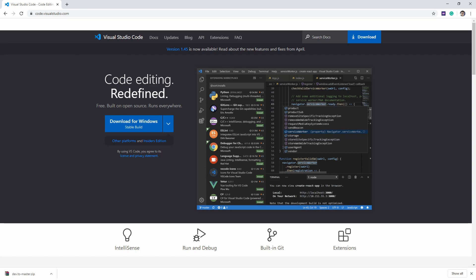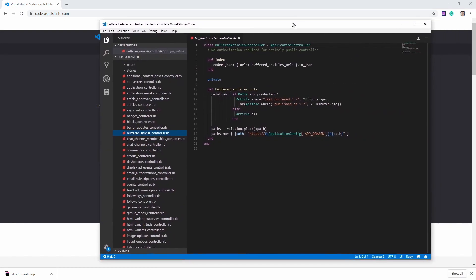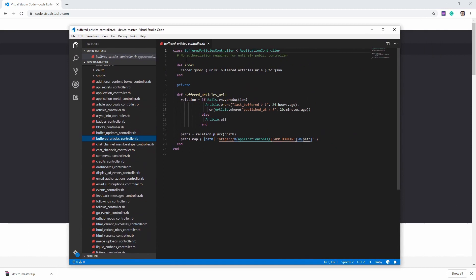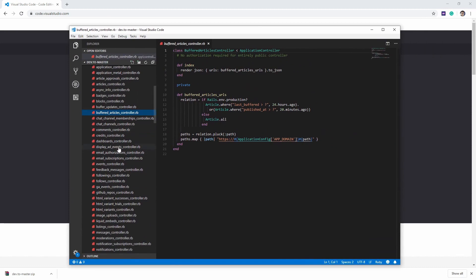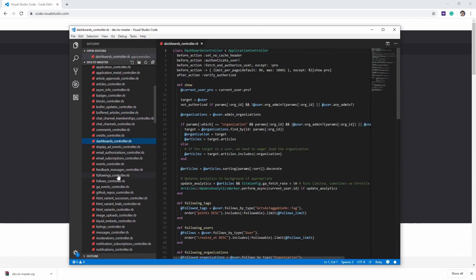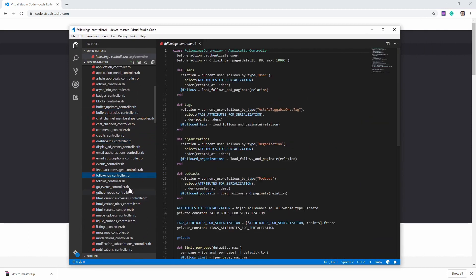I happen to have Visual Studio Code open here with an open-source project, just to show you what it looks like. The thing that people really like about it is just it looks great and it has really good plugins.